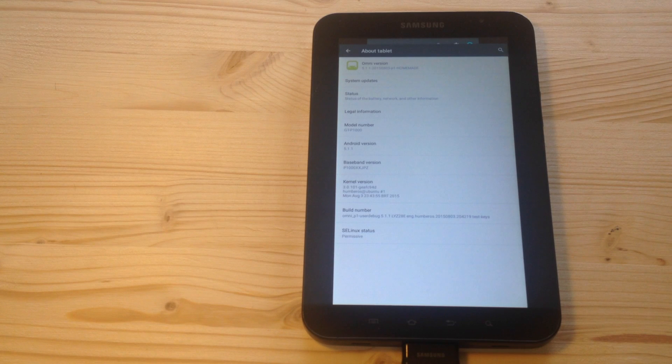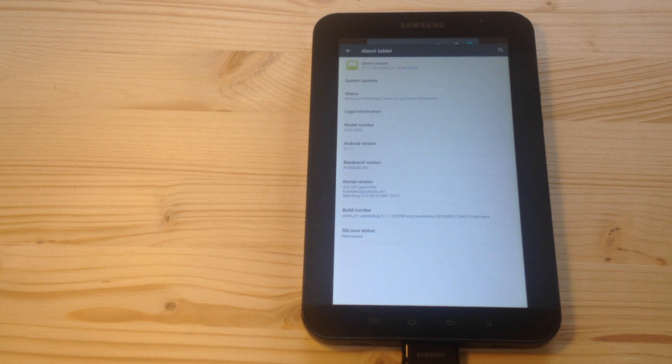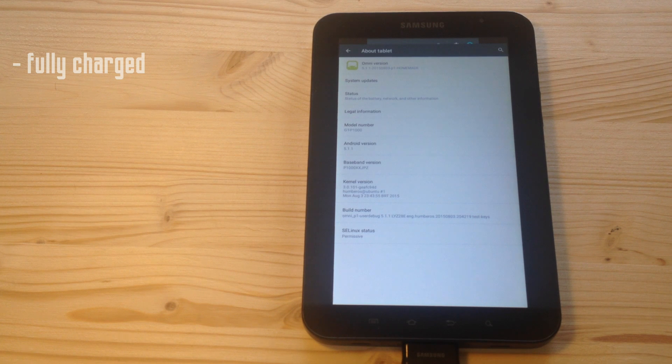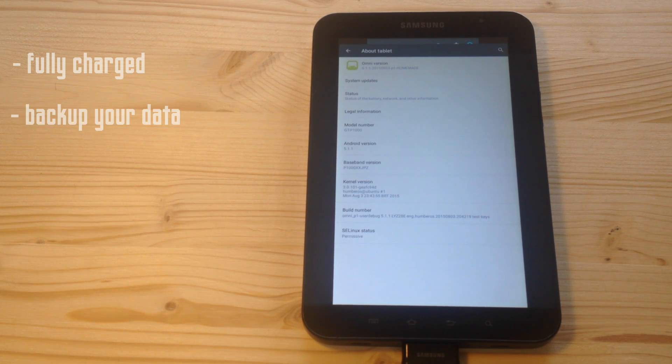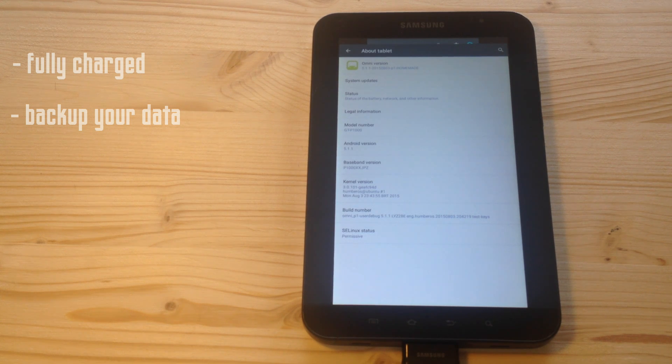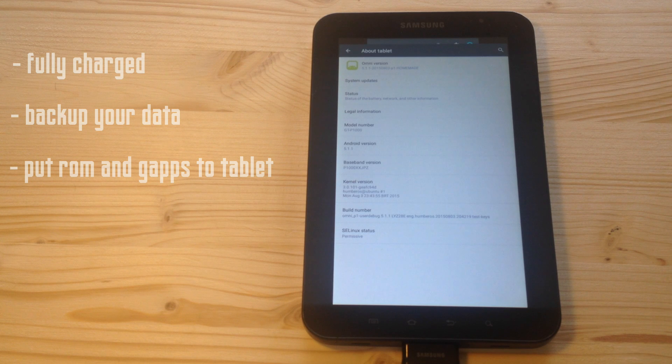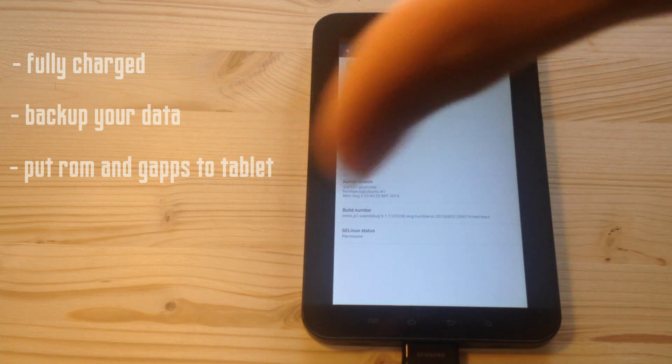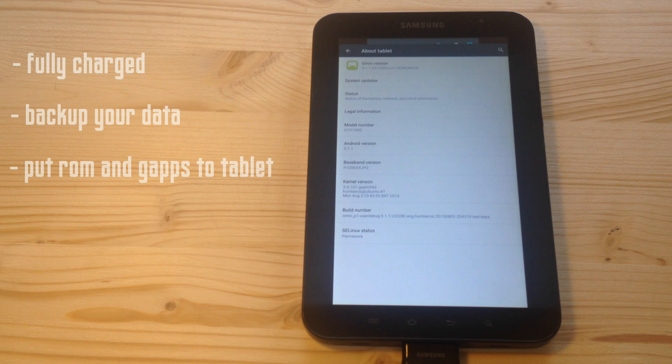Okay, first of all, make sure that your tablet is charged and also have done a backup of all your data. Next, all you have to do is put the ROM and the Gapps file into your tablet. You can find all the links down in the description and then you are ready to start.